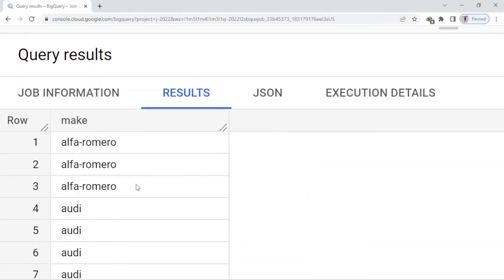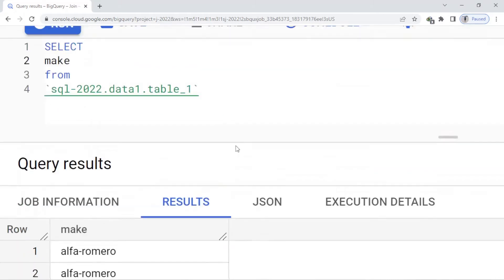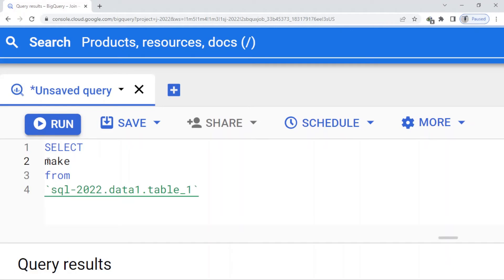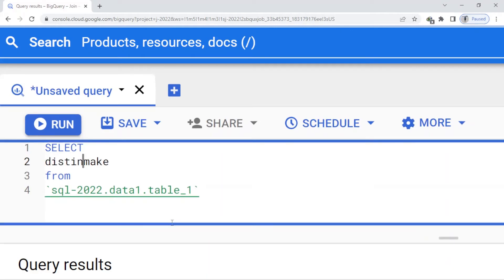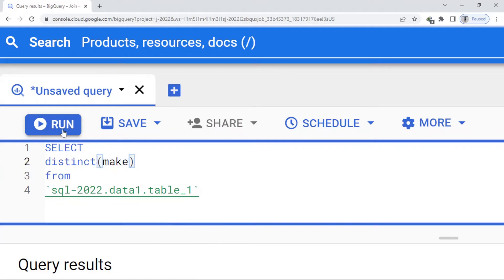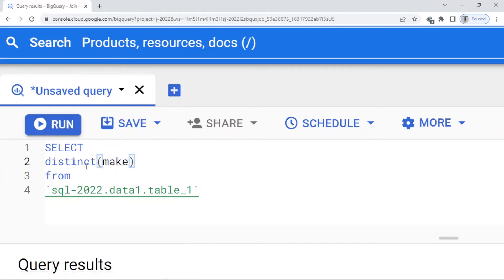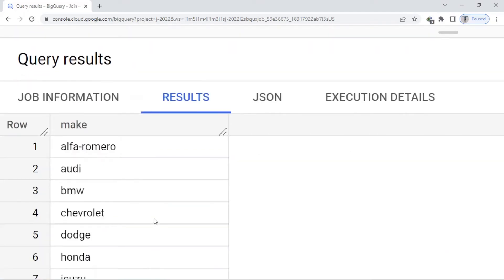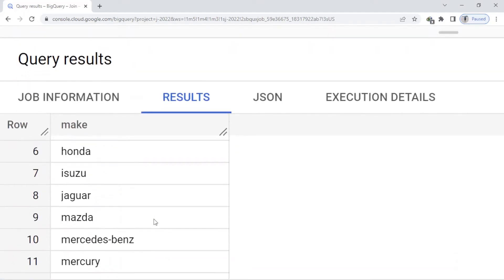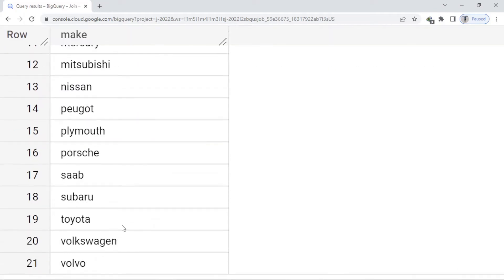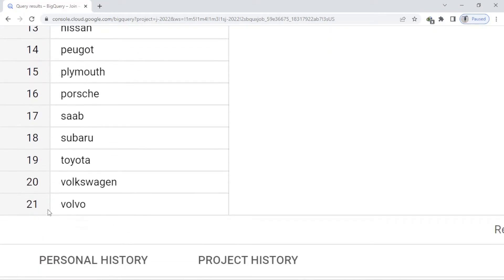Now I want to apply some filtering by using DISTINCT. Before the make column I write DISTINCT, close the bracket, and simply run. You can see the result - it removes the duplicates. Now I have 21 rows.